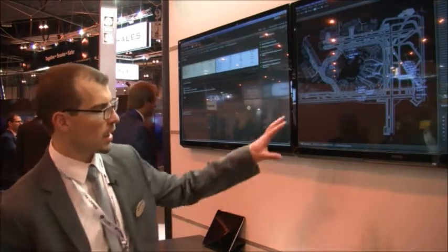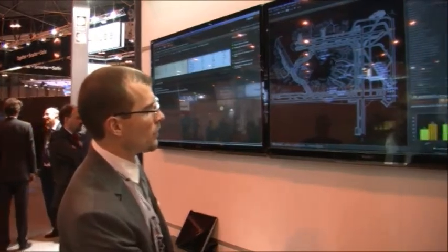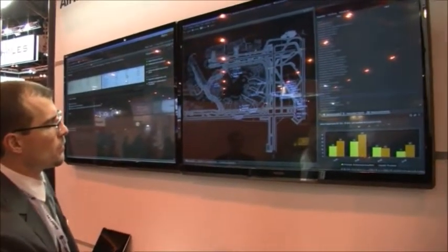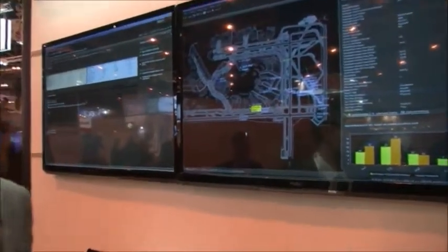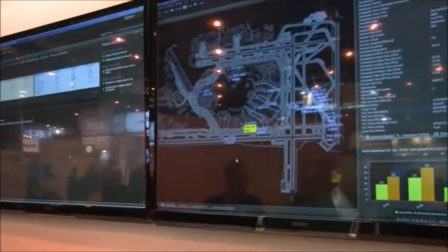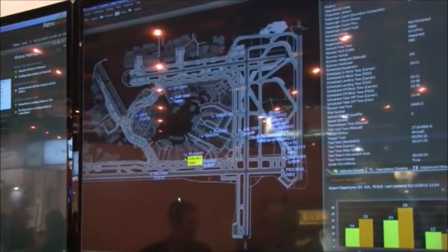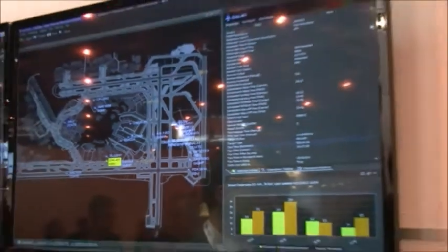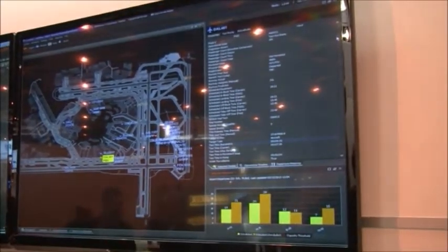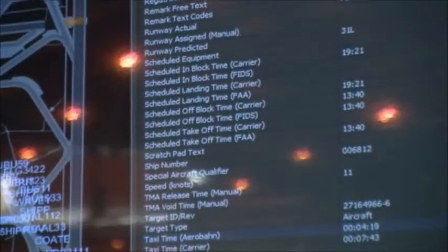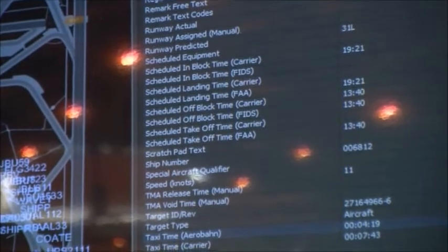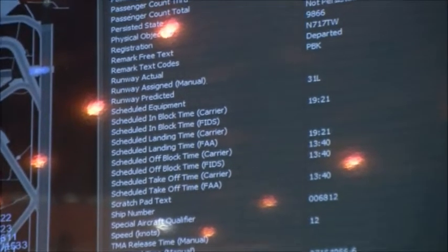For every flight, we take all those data sources I enumerated at the beginning and create a very rich picture — first, where the aircraft are, and then hundreds of data fields behind the scenes that users may also care about, such as what was the scheduled time, what are the updated estimates, and what's the assigned runway.